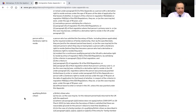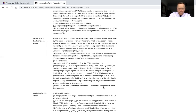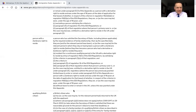On your screen is Annex 1, the definition section of Appendix EU. You'll see here the definition of a person with a Zambrano right to reside is set out. There's a little paragraph B at the bottom, and it says that the person must be without leave to enter or remain in the United Kingdom unless this was granted under this appendix. So if you've got leave to remain that wasn't granted by Appendix EU — for example, Article 8 leave — you can't apply as a person with a Zambrano right to reside.